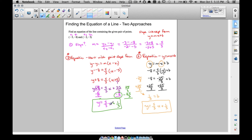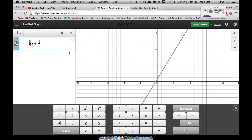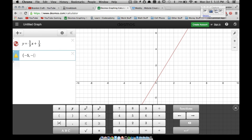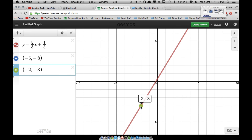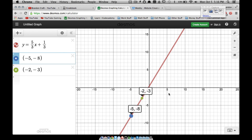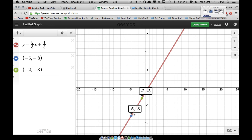Let's verify this in Desmos. We type in y equals 5/3 x plus 1/3 and there's our line. Our two points were negative 5, negative 8 and negative 2, negative 3. Plotting those points — there's negative 2, negative 3 clearly lying on the line, and zooming out we can see negative 5, negative 8 is also on the line. Our work is correct.